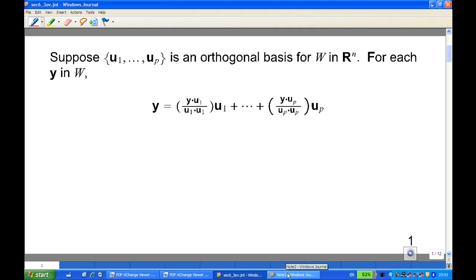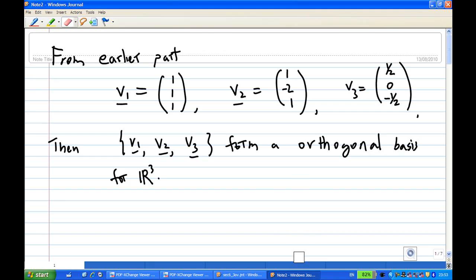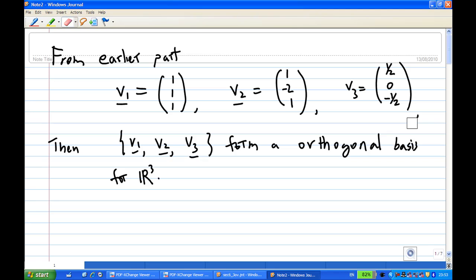Now let's look at the solution. From the earlier part, we have found that V1 is (1,1,1), V2 is (1,-2,1), and V3 — we found out that it is (1/2, 0, -1/2) in parts A and B. So now, because V1, V2, V3 are orthogonal to each other, V1, V2, V3 form an orthogonal basis for R3.